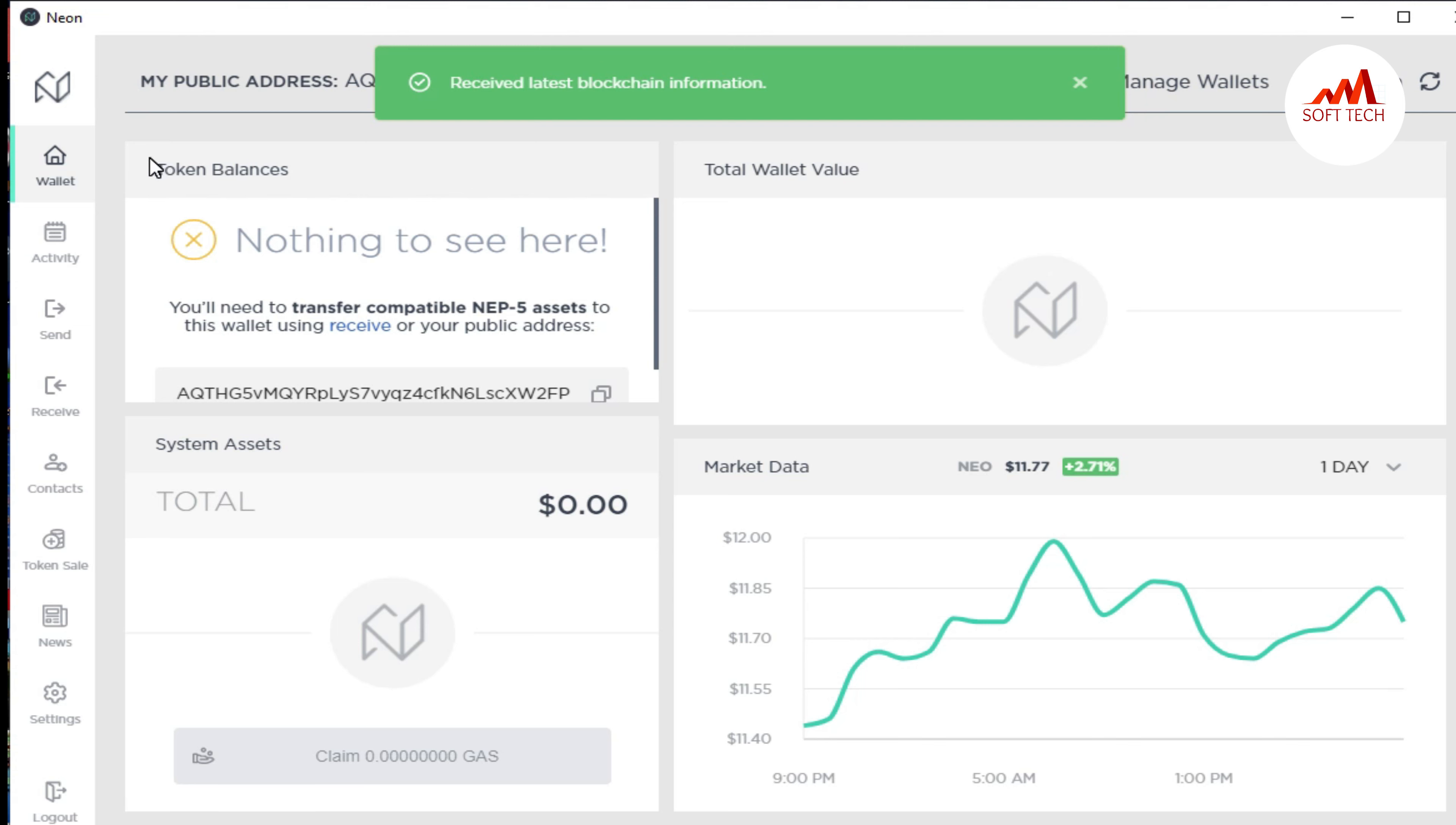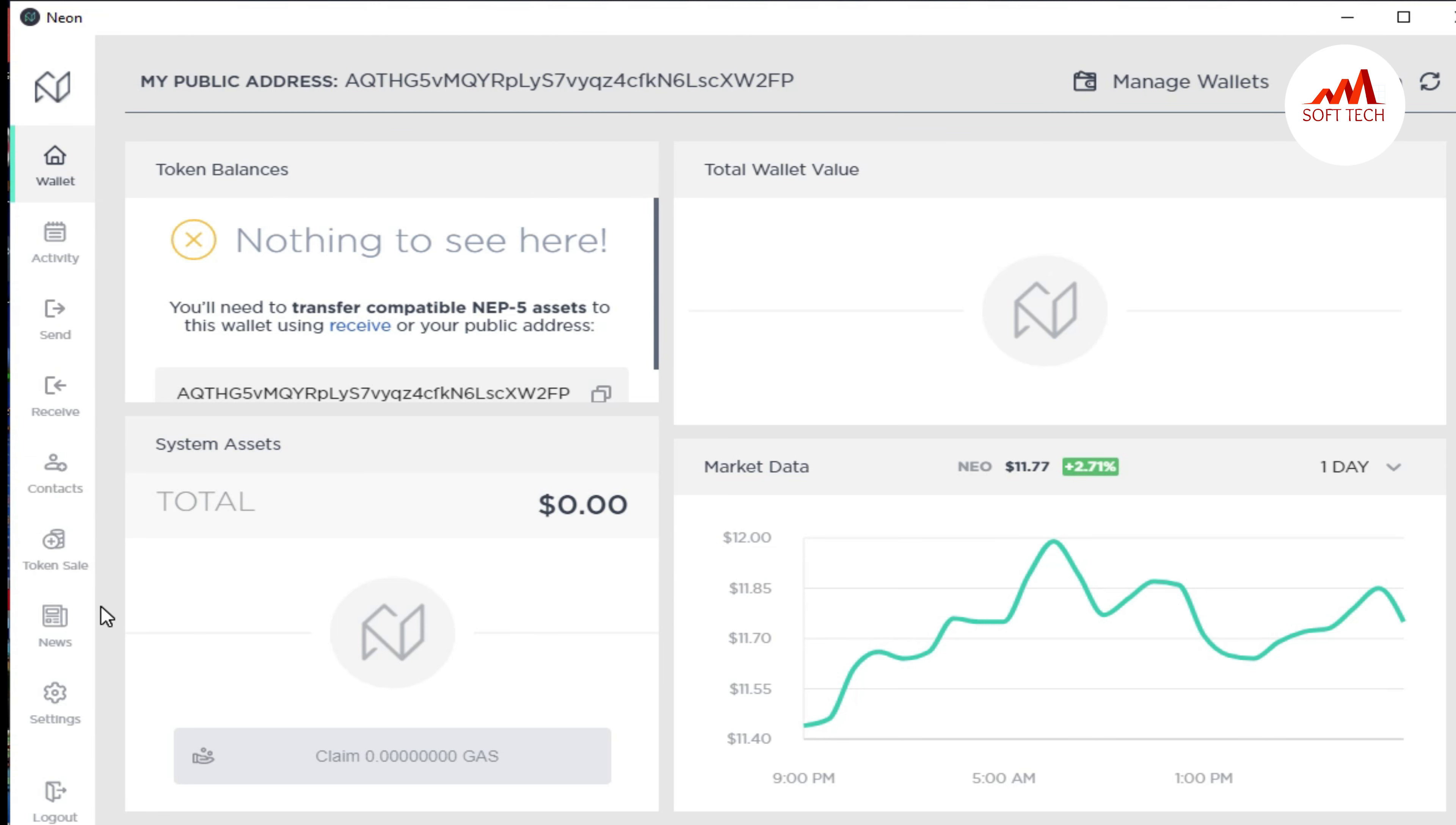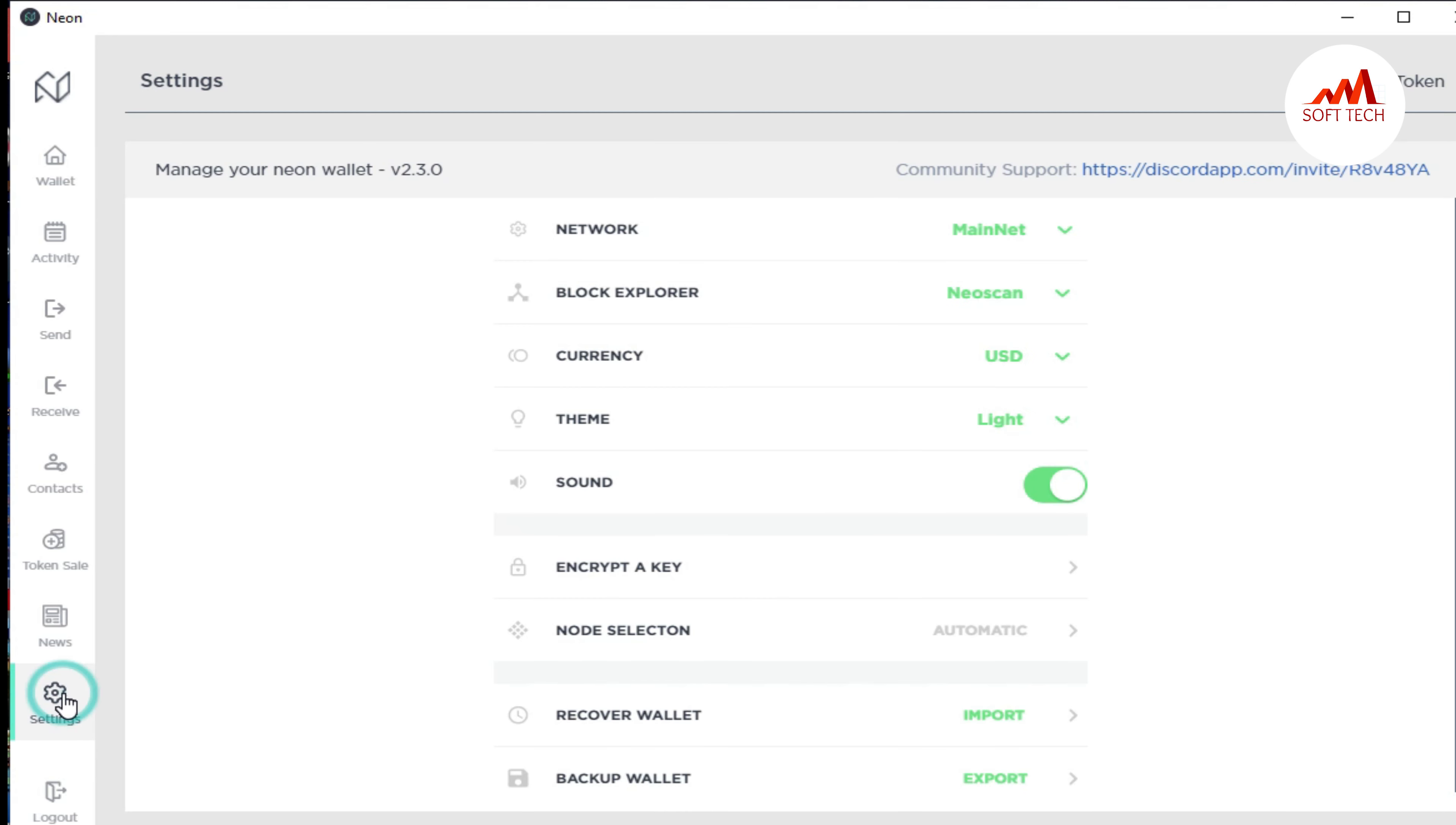You can see here wallet, activities and receive, contacts, token sales, news, settings, and lockout. We click on the second last option, settings. When you click on it, you can see many options here: network, block explorer, currency, theme, sound, encrypt key, node selection, recovery wallet, and backup wallet.